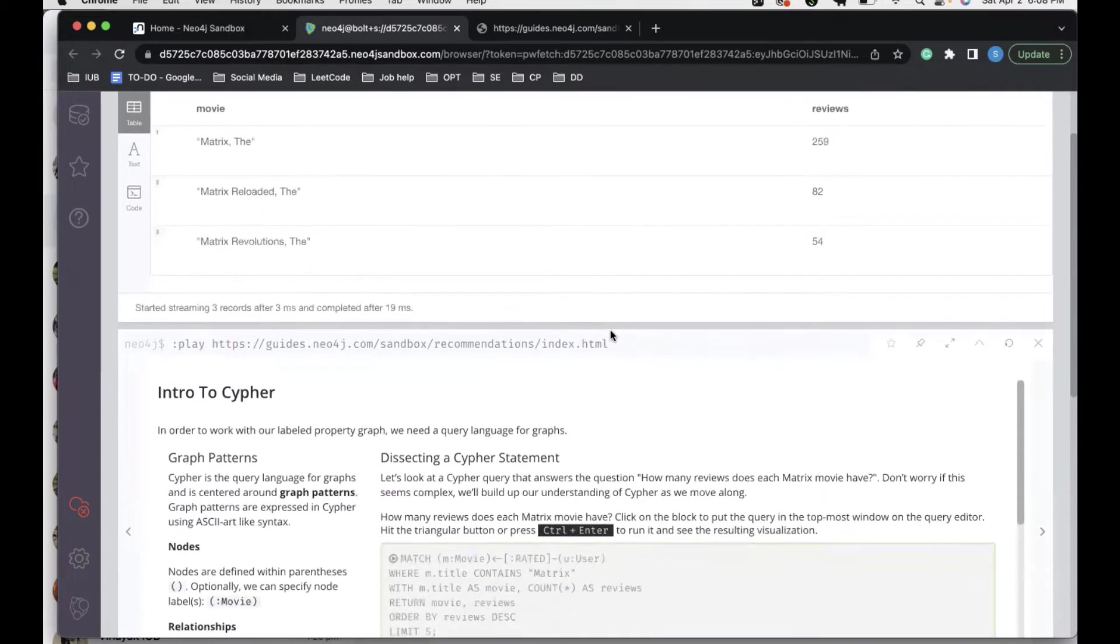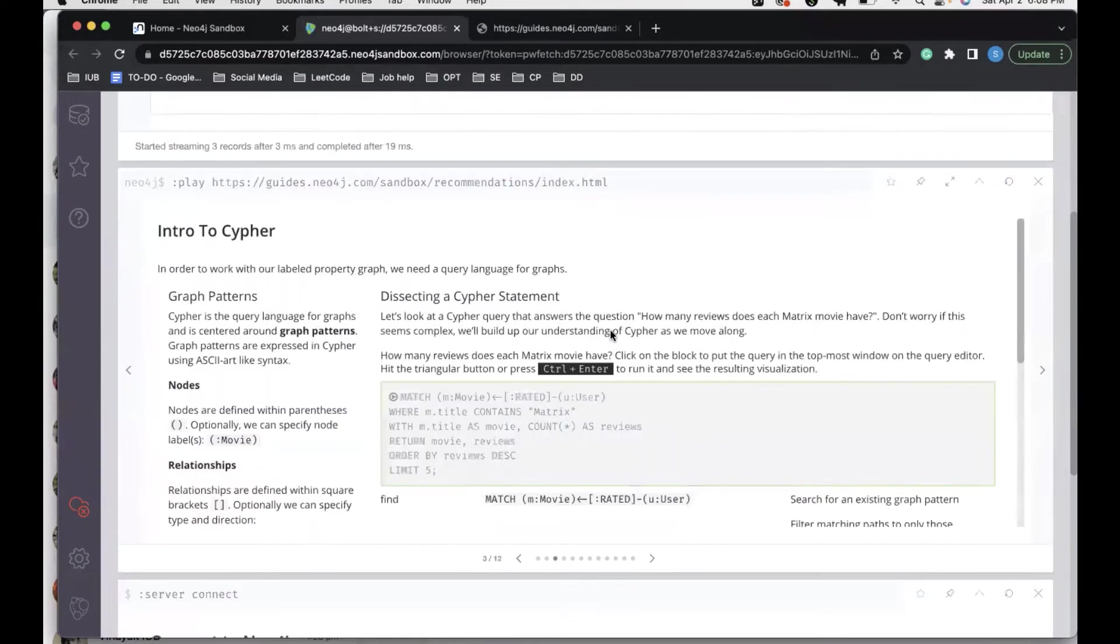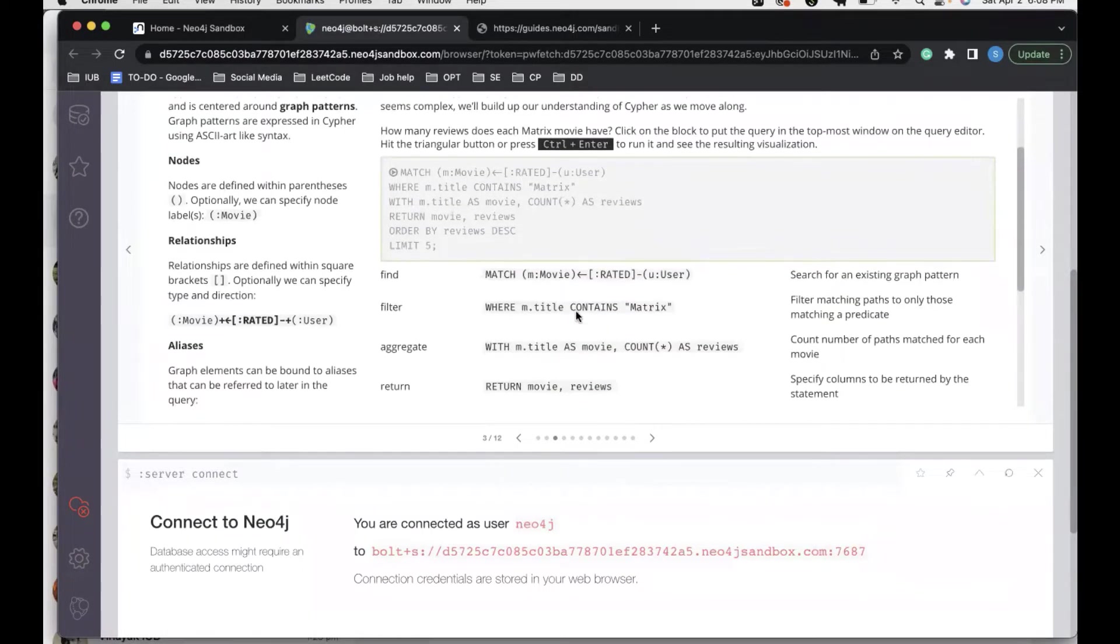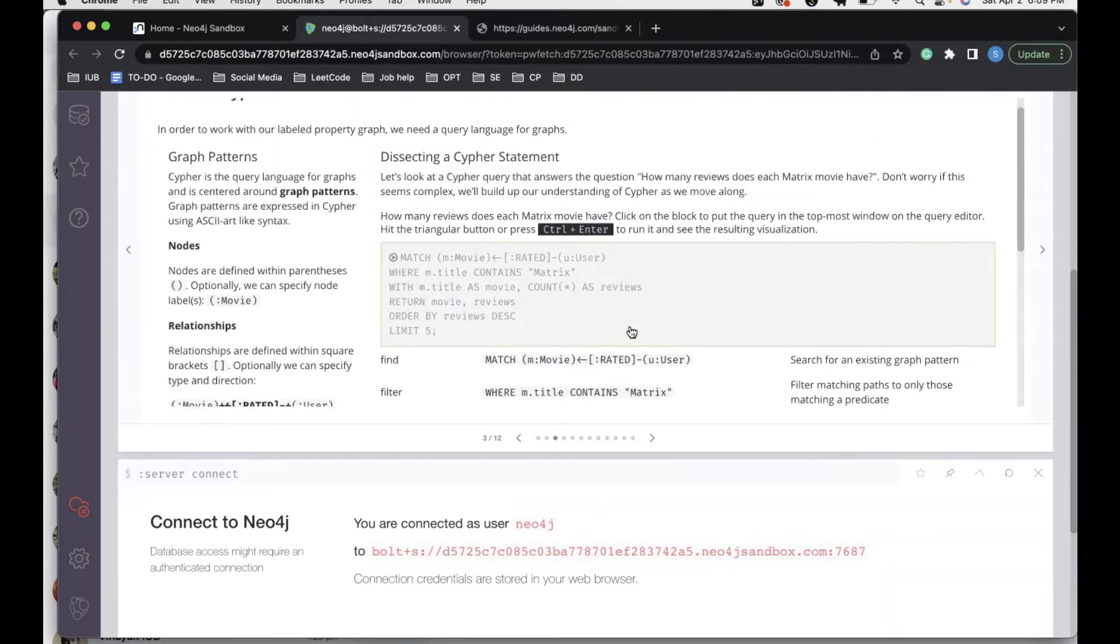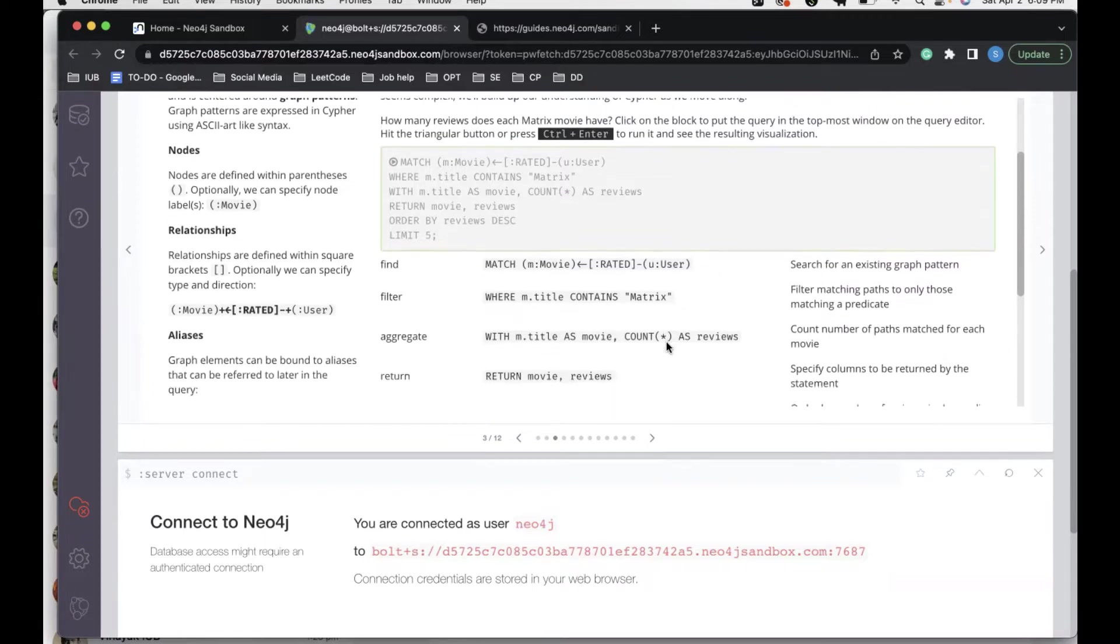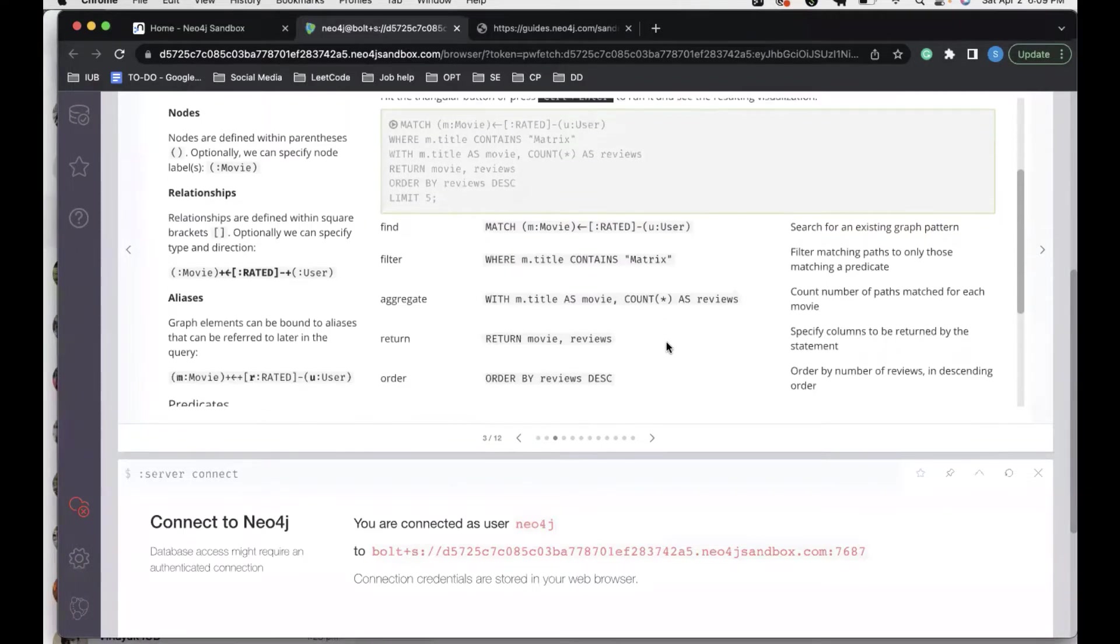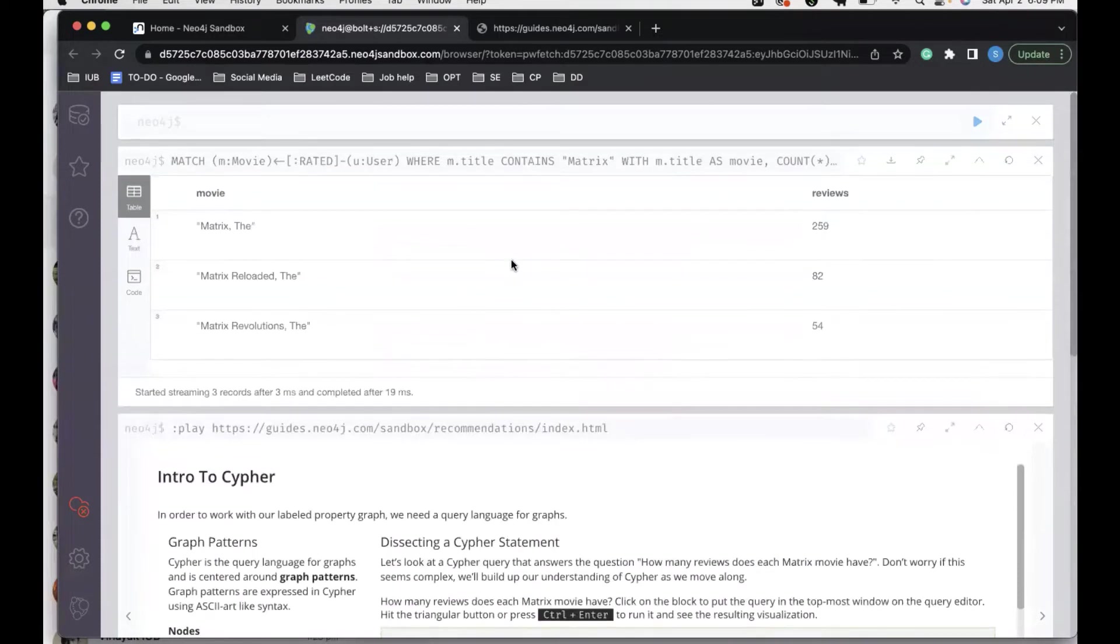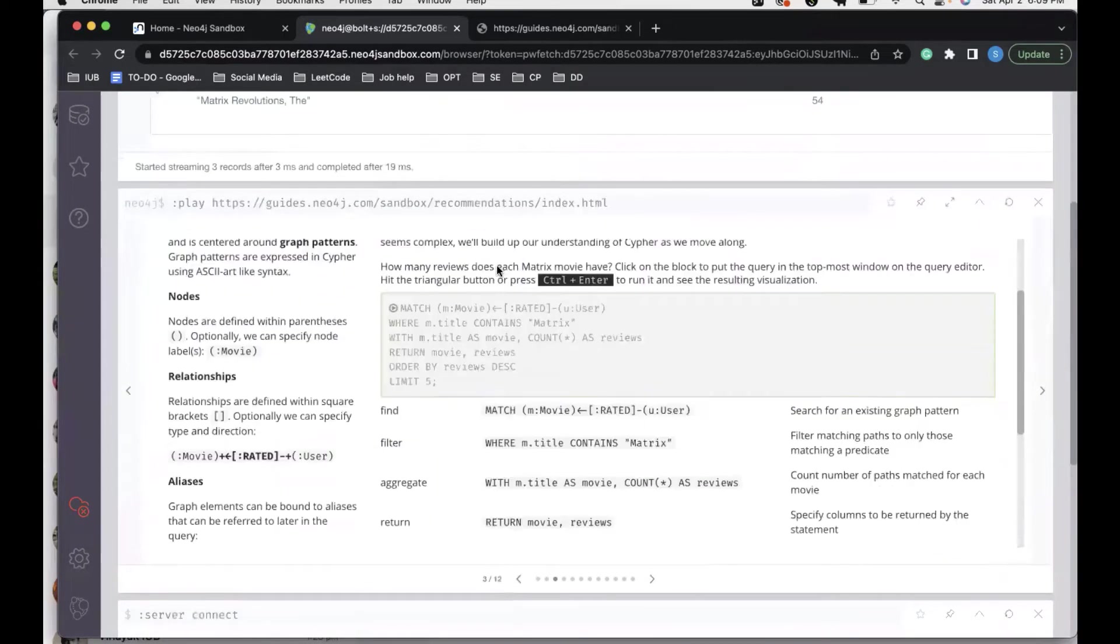The first one was basically matching movies that have the name Matrix in it. Step by step, we first find a relationship between movies and the ones that have been rated by users. After we have done this, the next filter we use is the title that's Matrix, which is what we wanted. After we do that, we count the number of paths matched for each movie, and then after returning it and ordering it in descending order, we find these are the movies. Because of a count aggregation function, we found the review for which users have given a review for the movies.